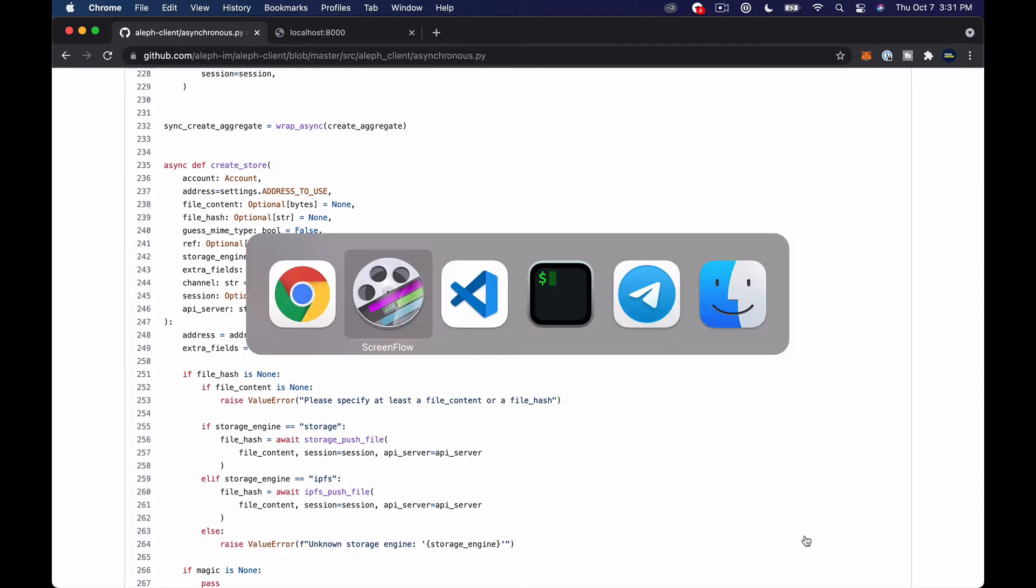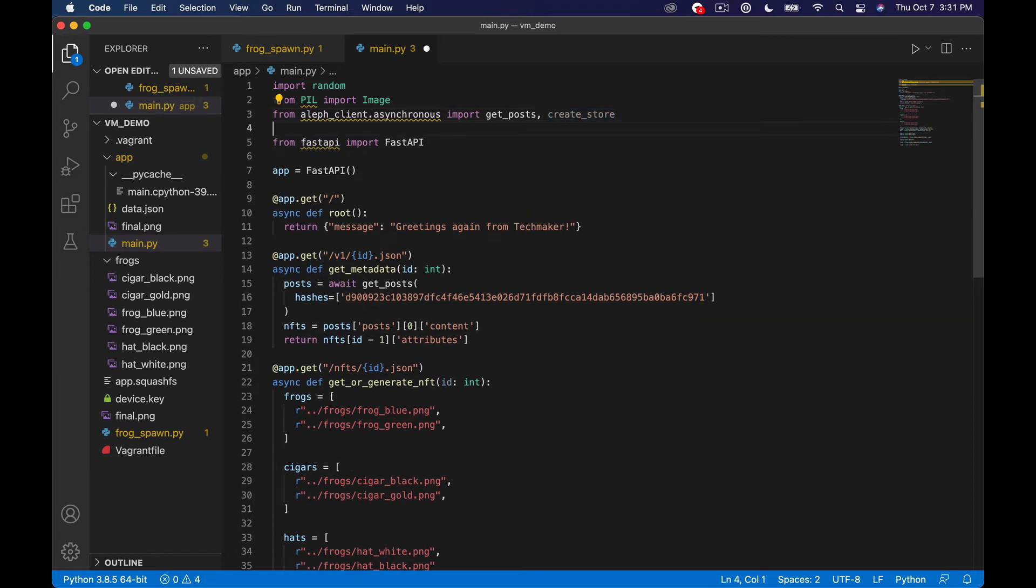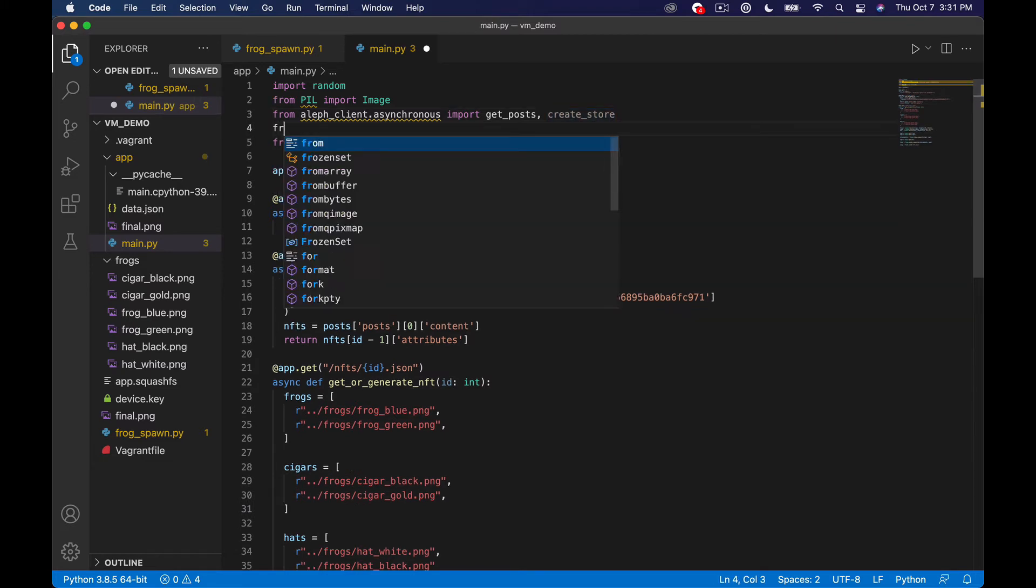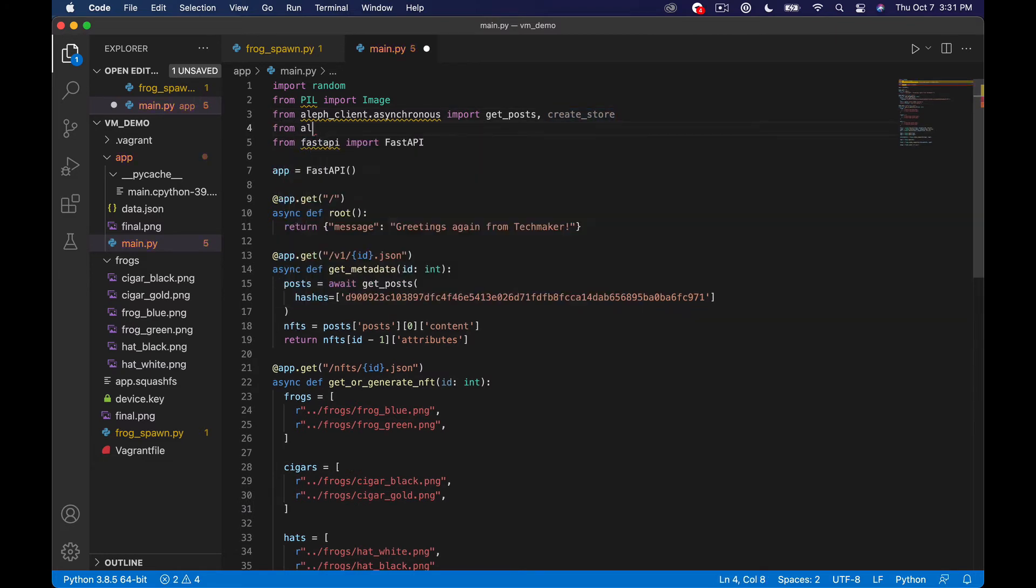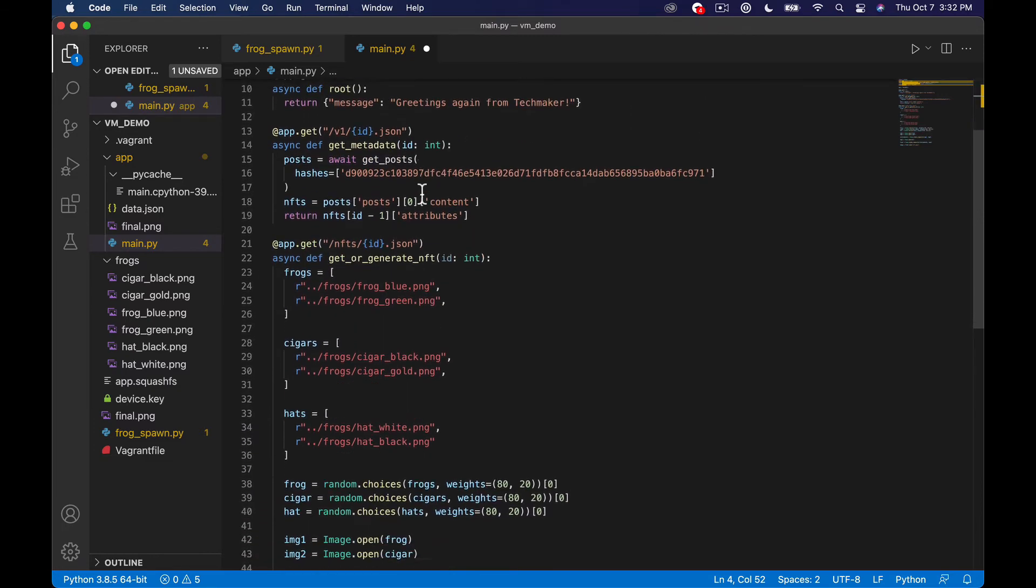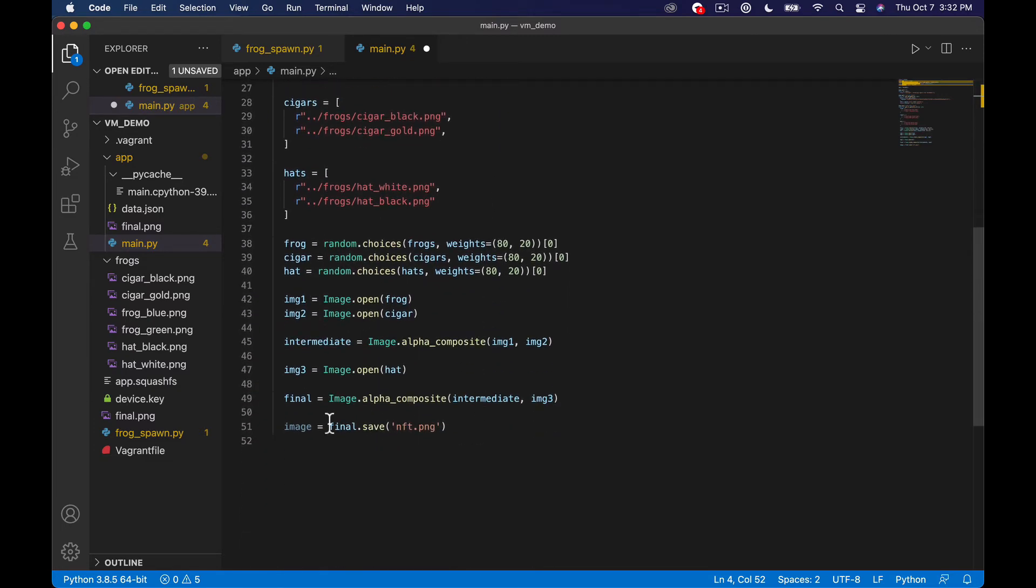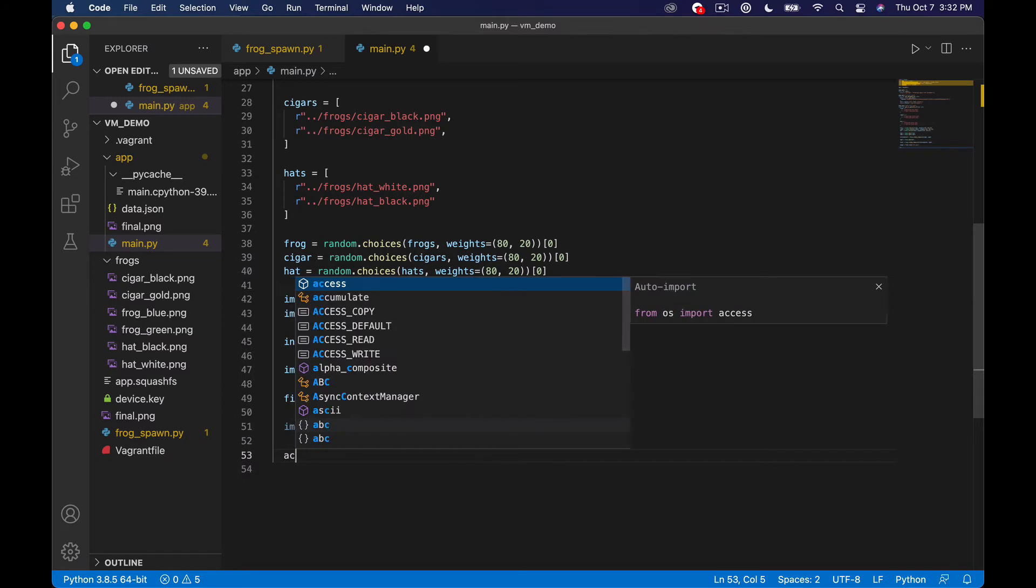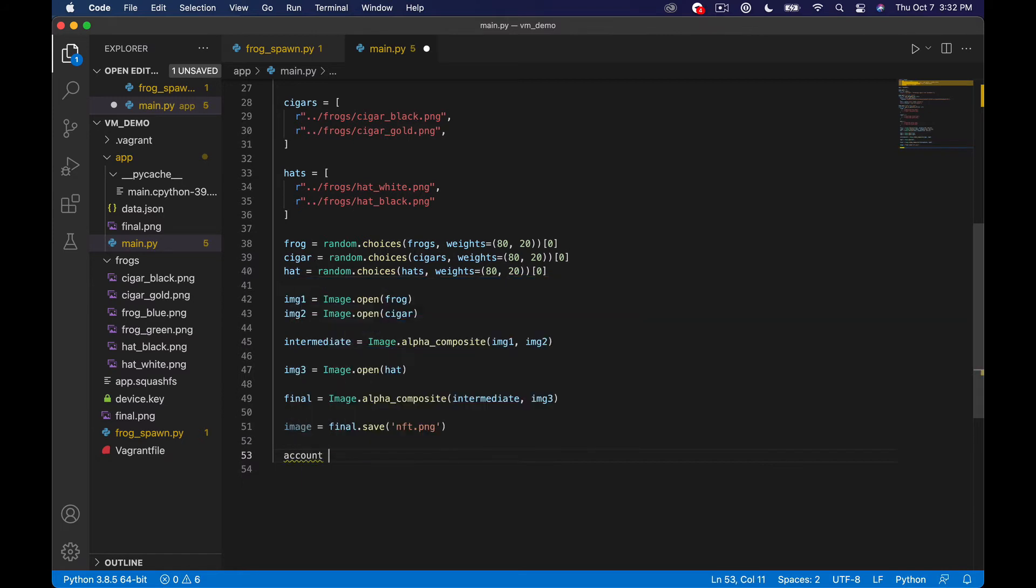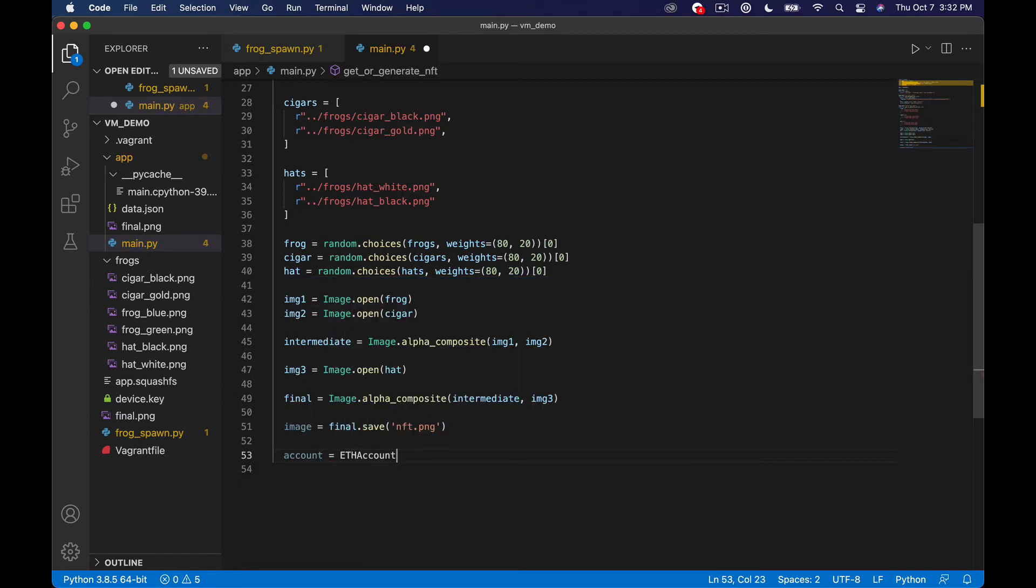Okay so back in our editor we've already imported create store. We also need to do from aleph_client.chains.ethereum import eth_account like that and now what this is going to allow us to do is let's just come down here to the end. So we've already saved our image and everything to our local file system. So what we can do is say account equals eth_account and then we basically need pass in a private key.